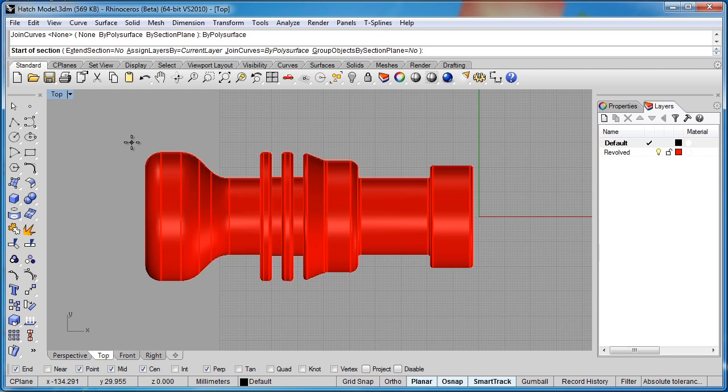What that's going to do is take all the curves, and even though there's a lot of different surfaces going on here, it'll join them into one. So any curves from individual surfaces, it'll treat as one piece and join them all together.